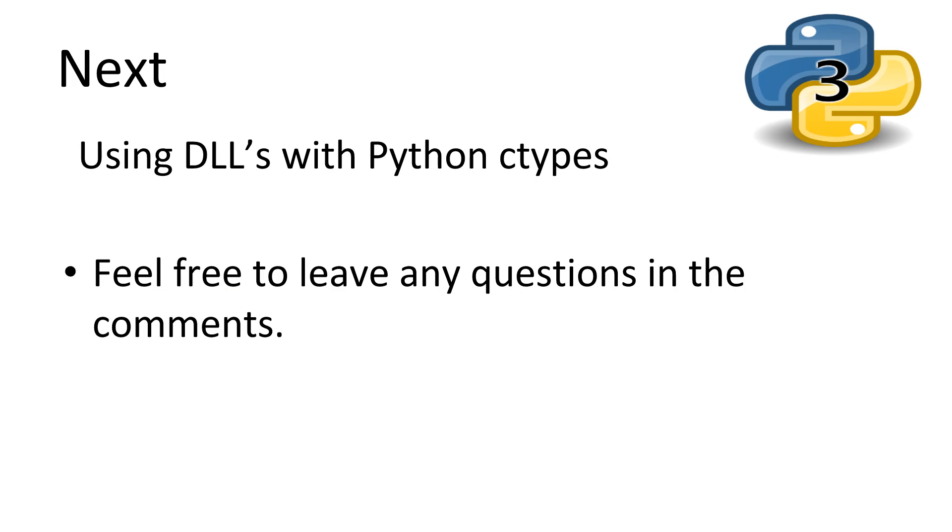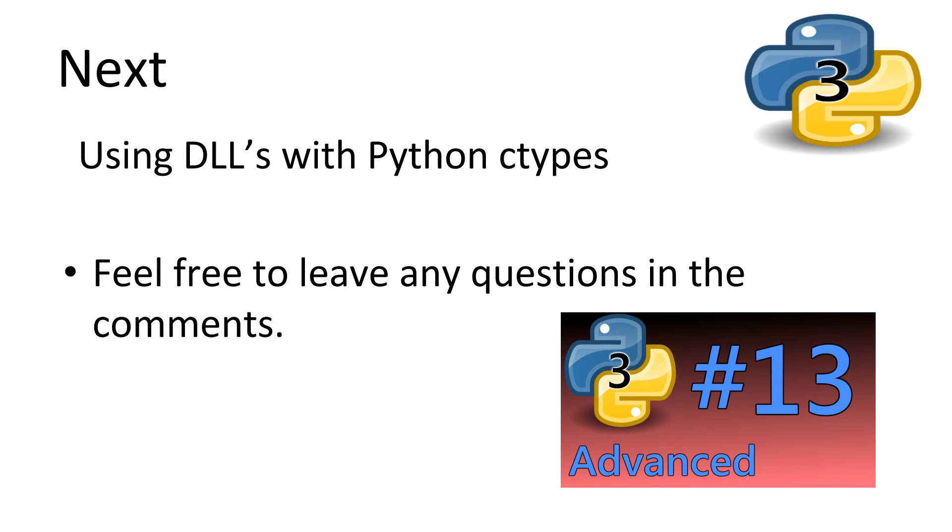That concludes our look at decorators. I hope you weren't confused for too long. Feel free to leave any questions in the comments and I'll do my best to answer them. Next, we'll be looking at Python's ctypes module and using and interacting with dynamically linked libraries. Don't forget to subscribe. Thanks for watching.